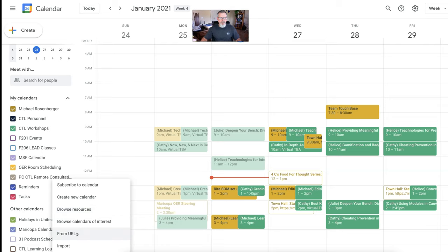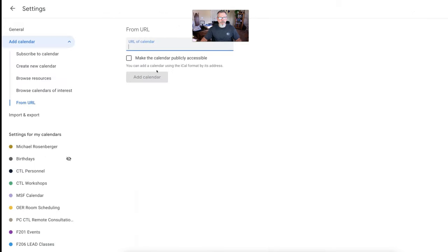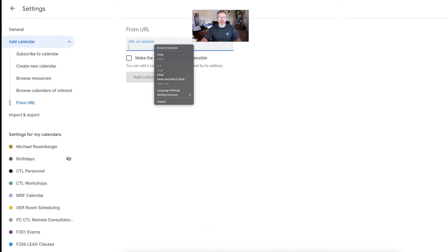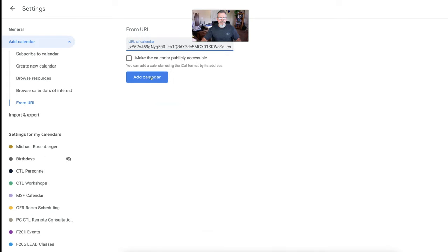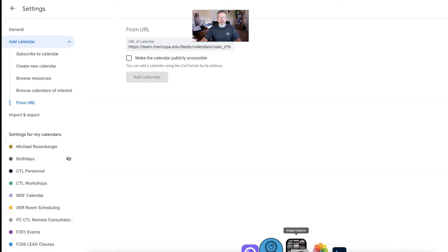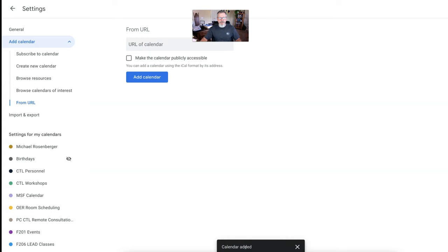And we're going to do this from URL. We just copied that URL. So we click on that. Now all we need to do is paste that in and say add calendar. At the bottom down here, you'll see that the calendar has been added. Go ahead in the upper left, click the back arrow and you're back on the calendar.